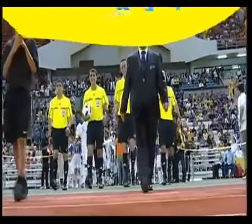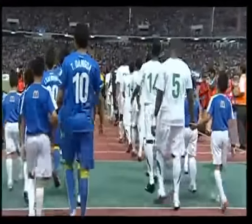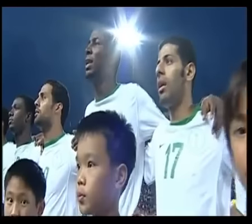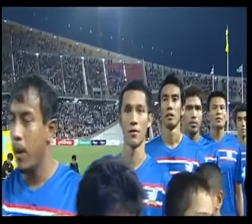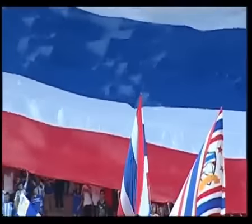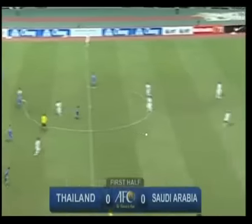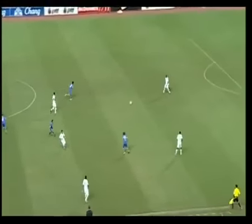We welcome you to the cauldron of Thai football, the Rajamangala Stadium in Bangkok for this FIFA World Cup 2014 Asian Zone Round 3 match between Thailand and Saudi Arabia. That's a player who scored both goals in the game against Palestine in the second round, as the game gets underway here. Saudi Arabia in white, Thailand in blue.